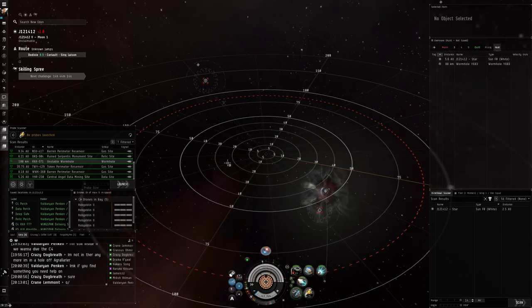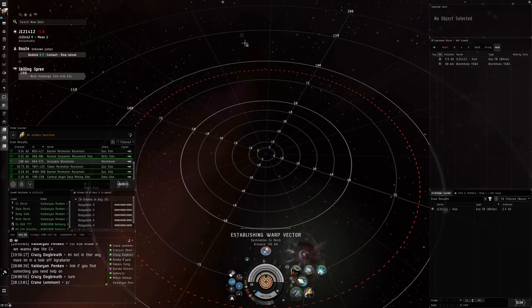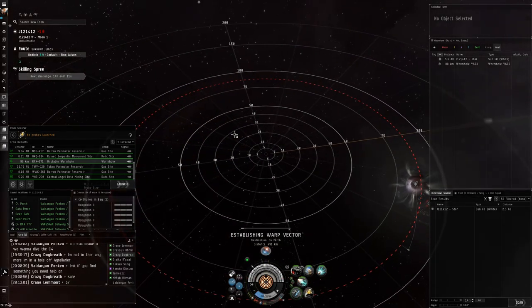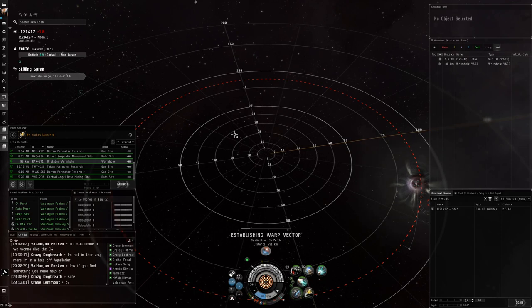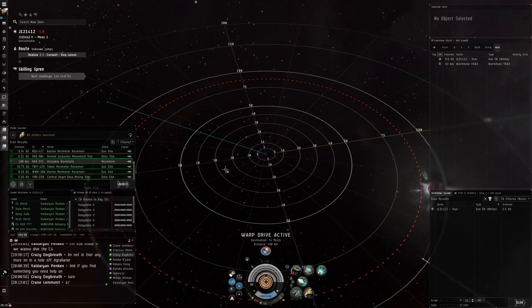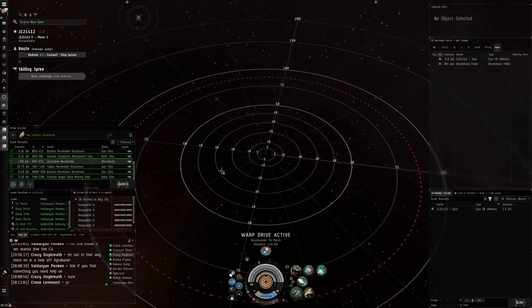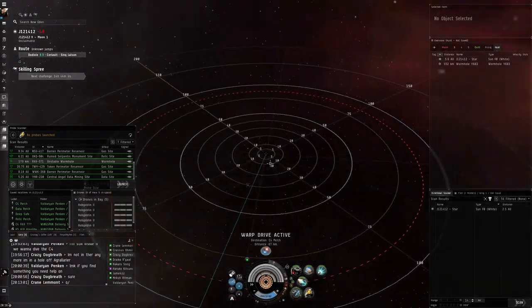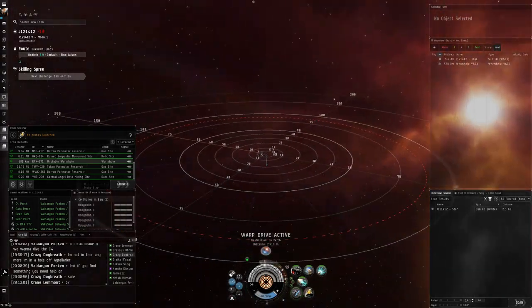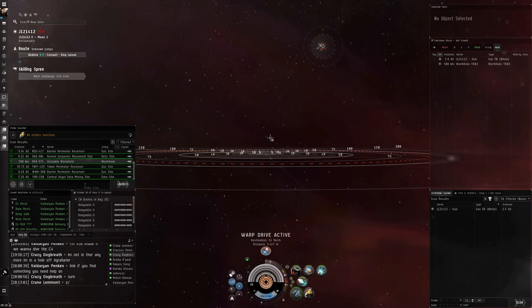The delay will cause this perch to be further back than you would think. Okay so there it is right here and now I can warp back to it.